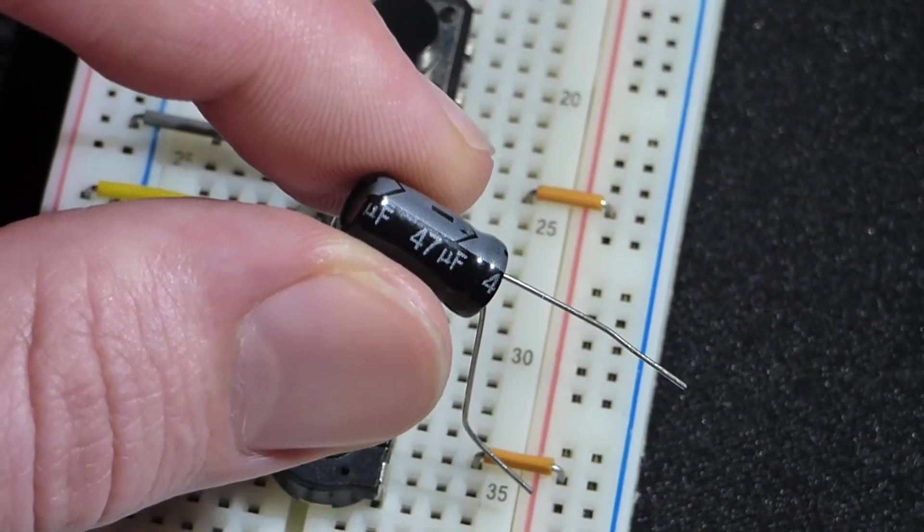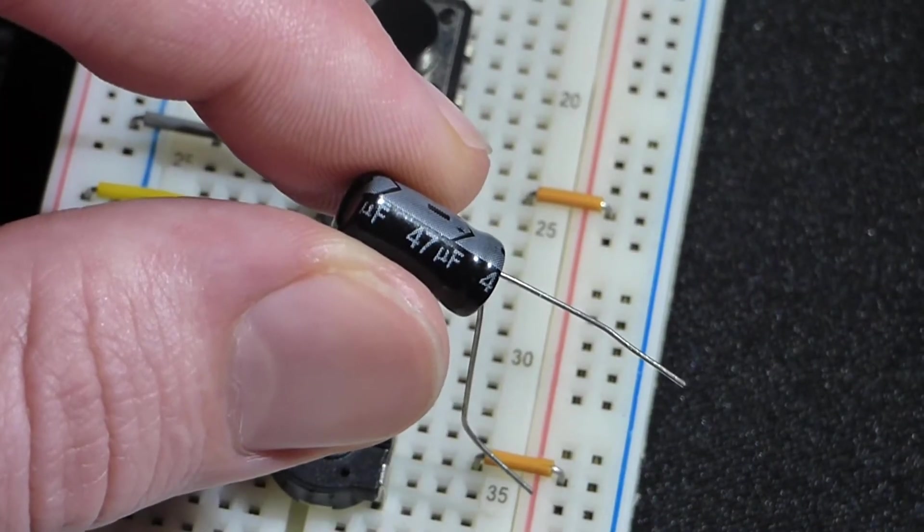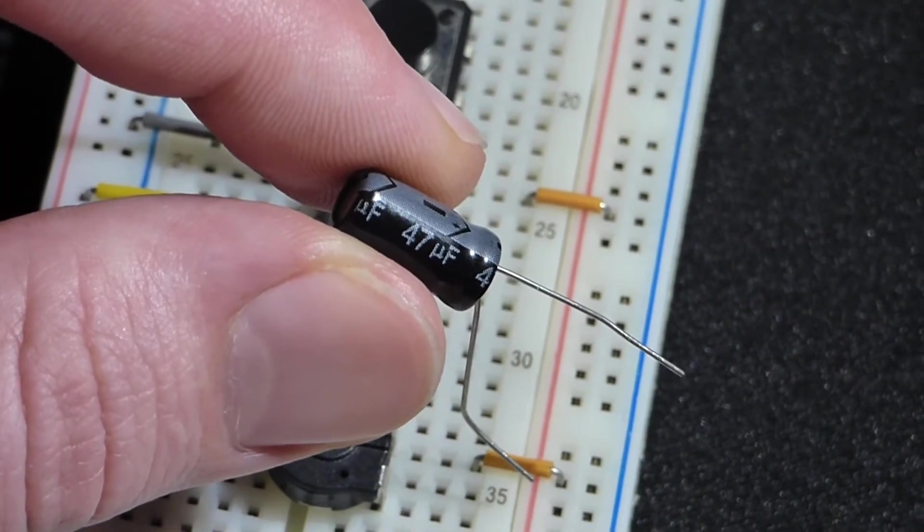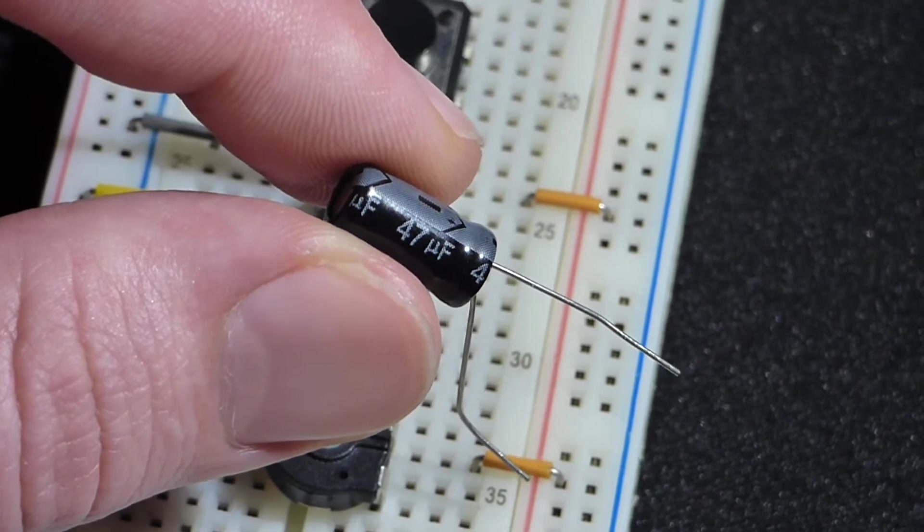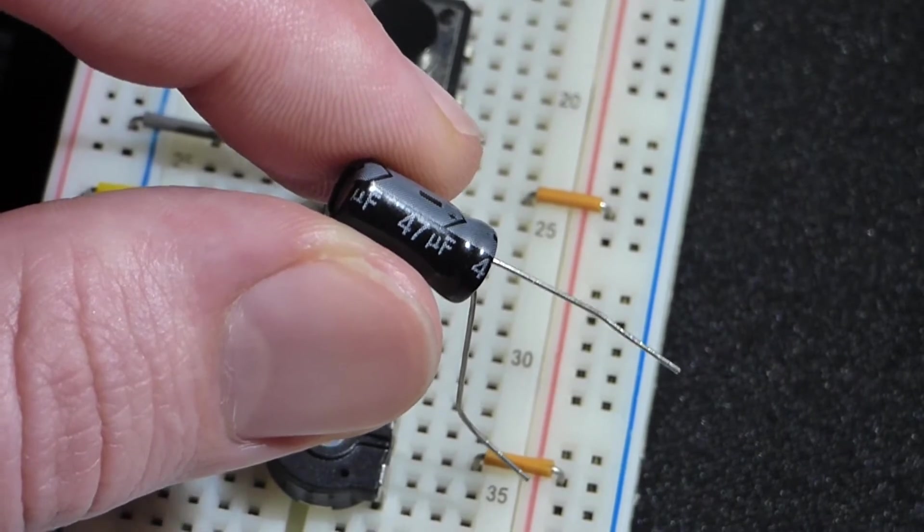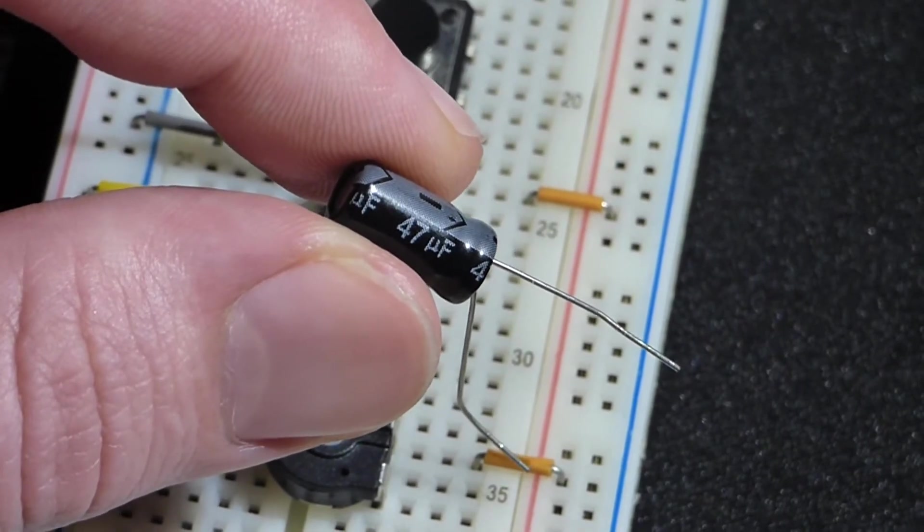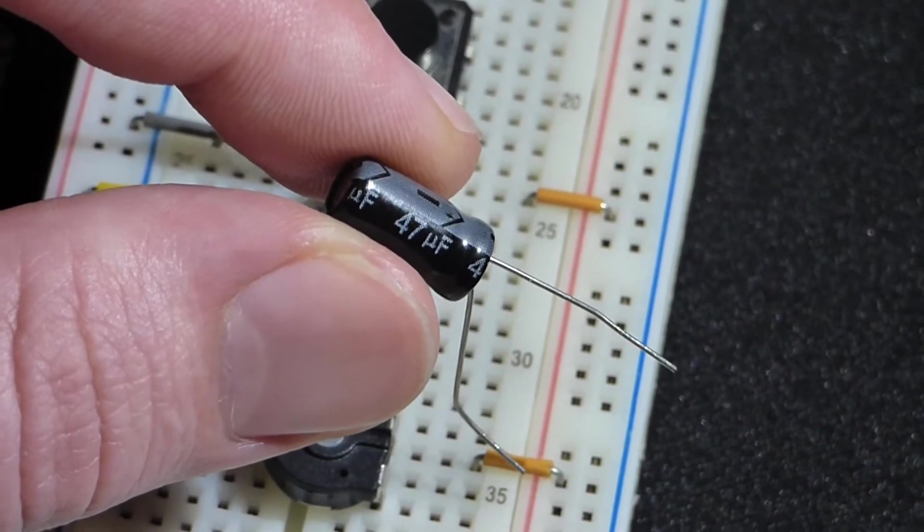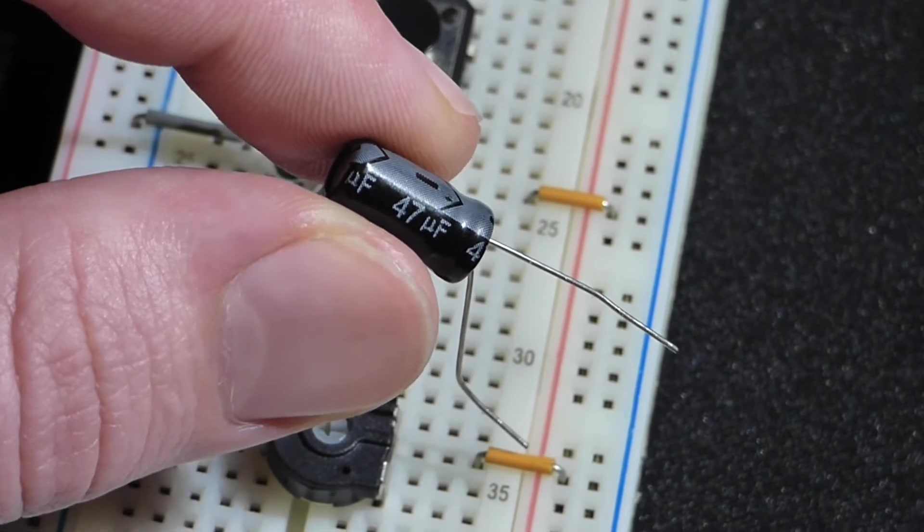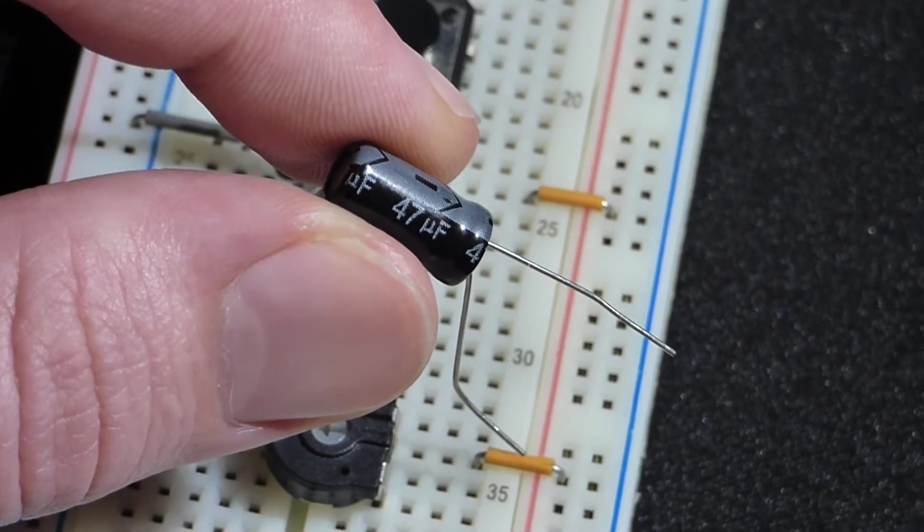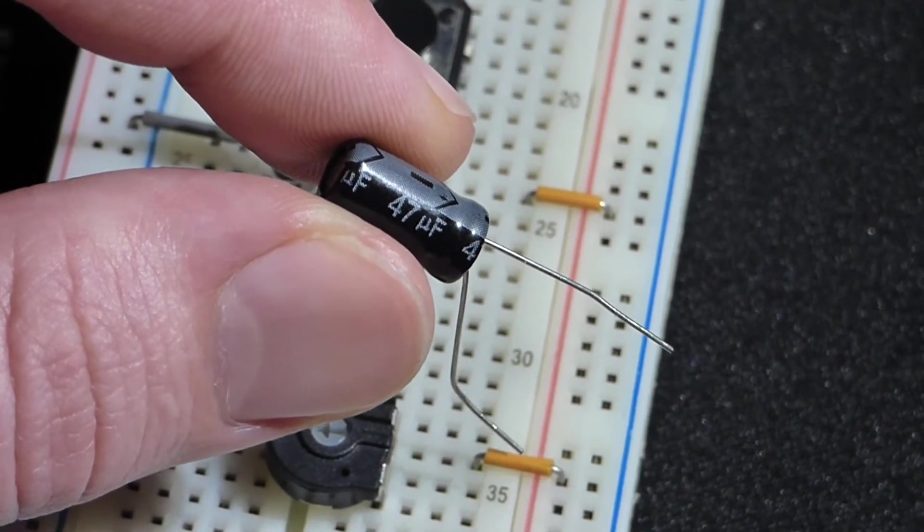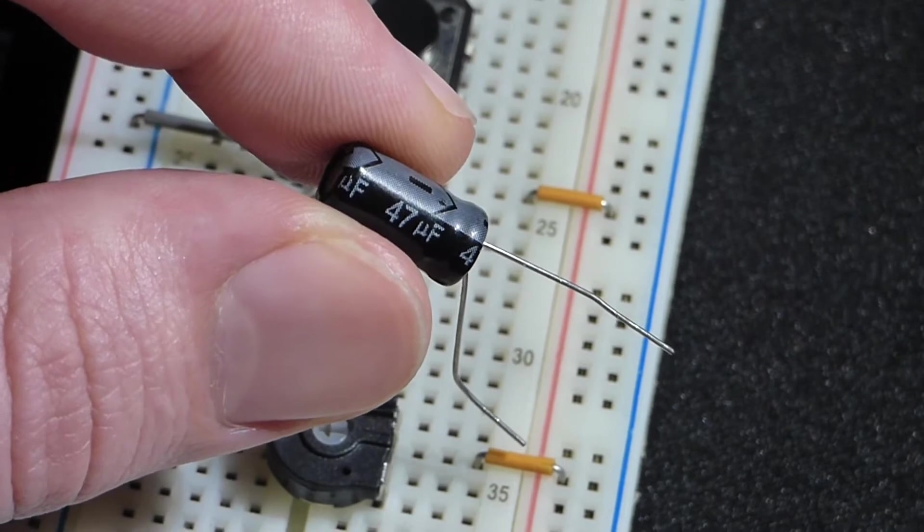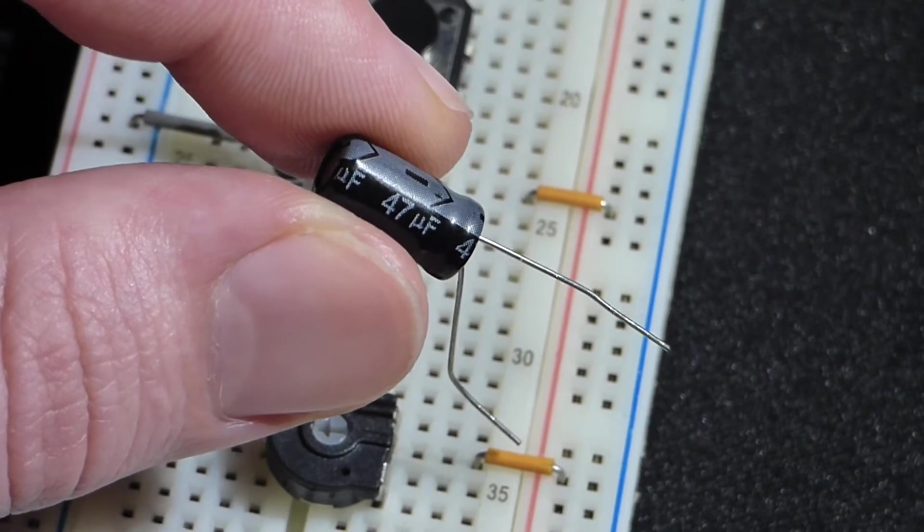Now we're going to add the capacitor. I'm going to use a 47 microfarad capacitor. Of course you can use pretty much any value you want, but the capacitance is one of the factors in how long the circuit operates. We'll look at that later.